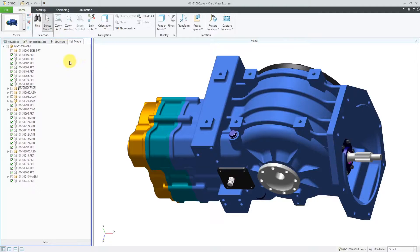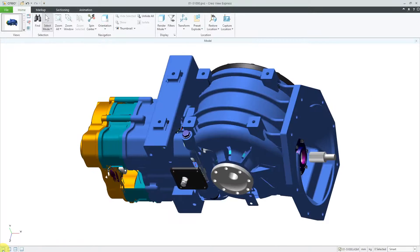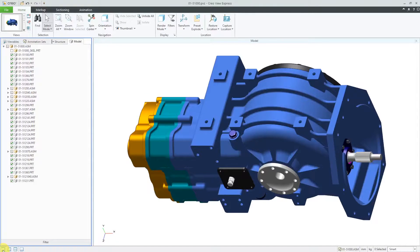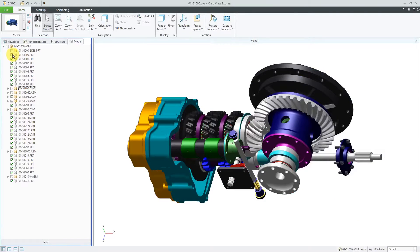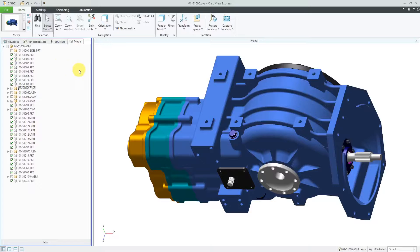Over here on the left-hand side of the screen, we have our primary panel. You can toggle its display by using this icon at the bottom of the screen or use the F5 key. Here we have four different tabs for the primary panel. Right now I'm on the Model tab, where you can see the different components in this assembly. There are different checkboxes that you can use for turning the display on or off.